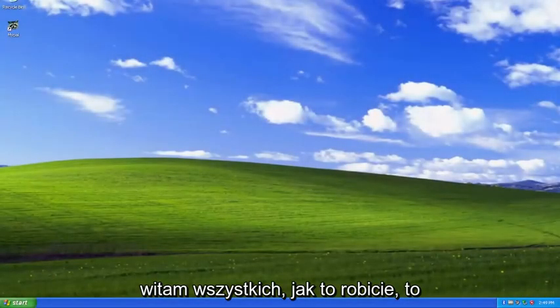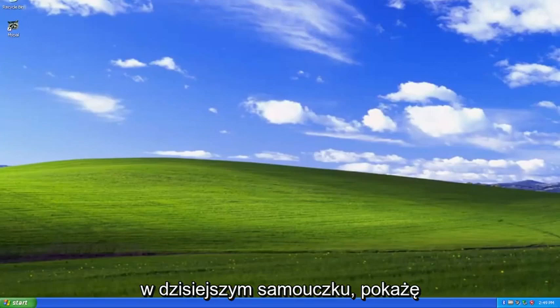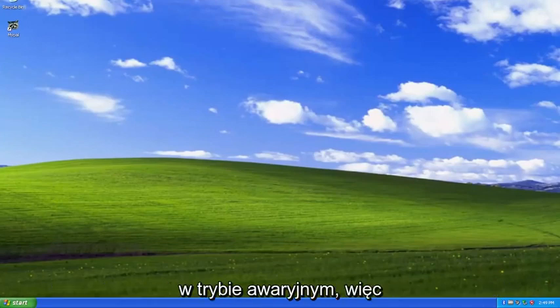Hello everyone, how are you doing? This is MD Tech here with another quick tutorial. In today's tutorial, I'm going to show you guys how to boot your Windows XP computer into Safe mode.